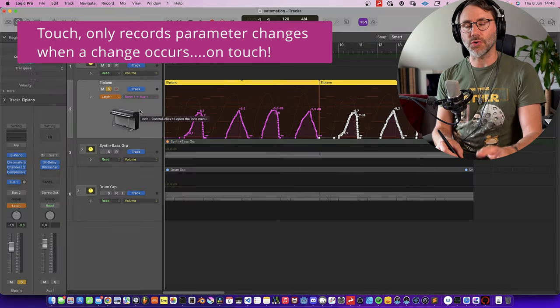The Write automation mode is the most destructive, because even if you don't make changes to the automation lane it will just overwrite anything in its path. For me personally I mostly use Latch automation mode when recording automation on the track. The shortcut for that is Ctrl+Command+A — one of the most important shortcuts you'll learn. Use it to flip between Read automation and Latch automation.